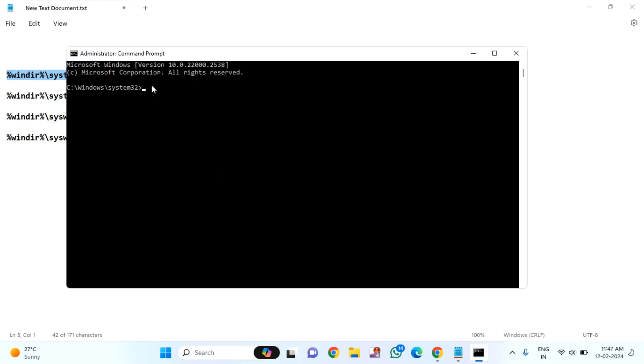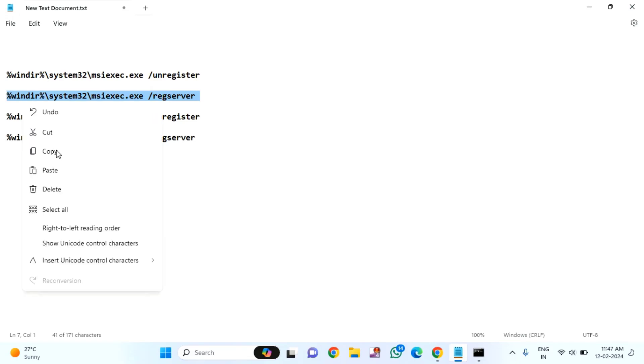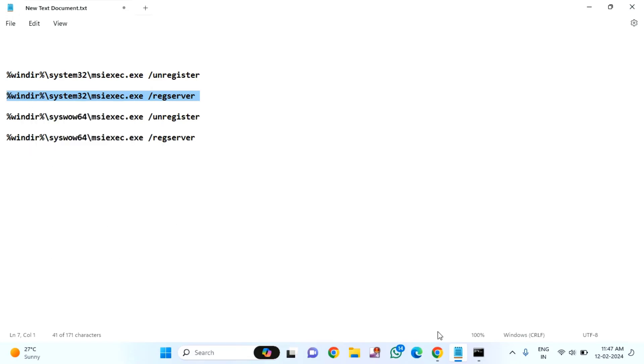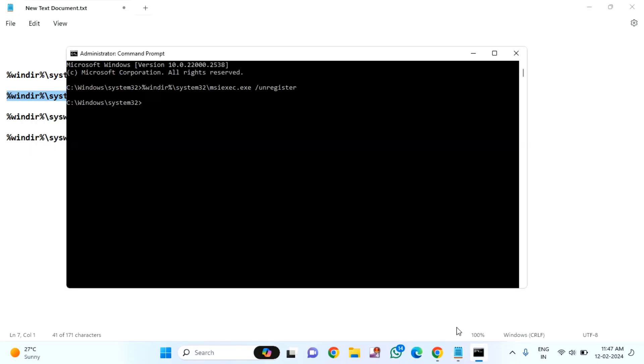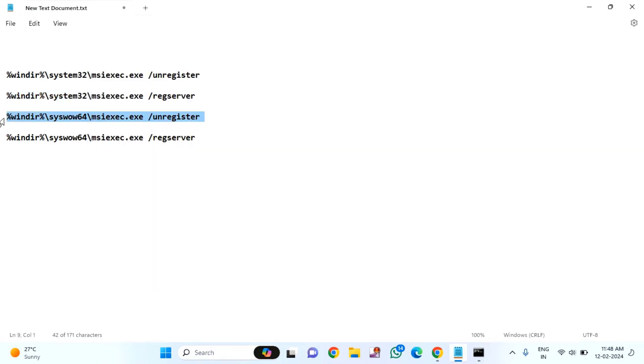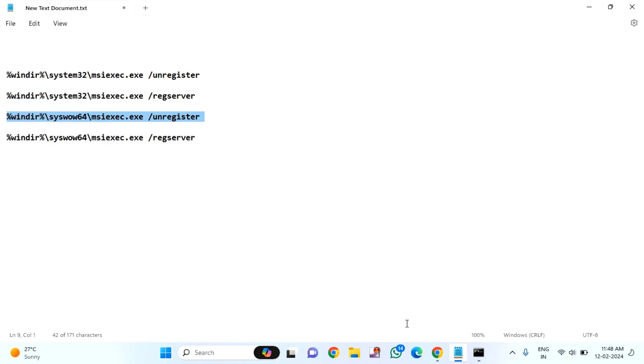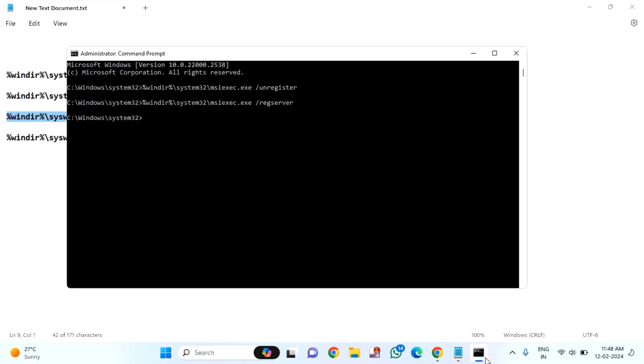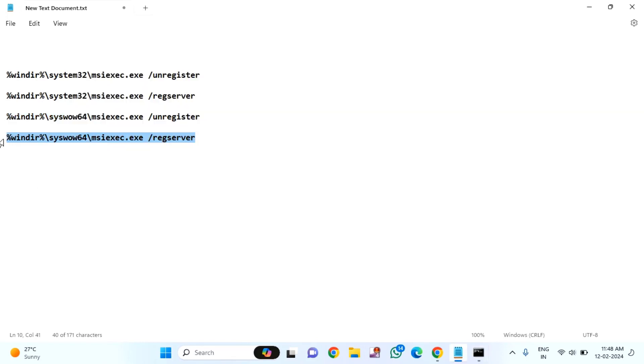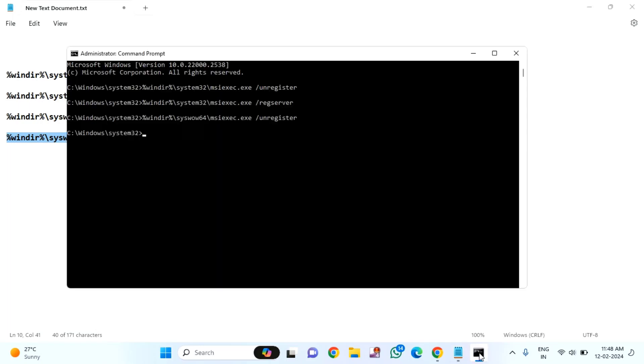Press Ctrl+V to paste. Copy the second command and press Ctrl+V. Copy the third, Ctrl+V, and copy the last command. After completion, close this window.